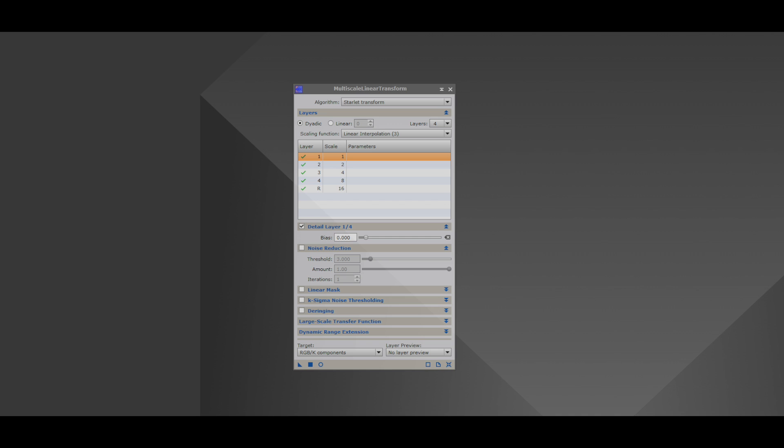Before we get started, there's one thing I want you to understand. This tool works with the wavelet layers of your image. And as I'll demonstrate, layer one is the smallest of objects. And then the higher up you go in the layers, the size of the objects grow.